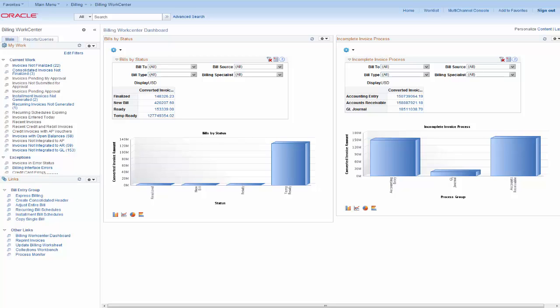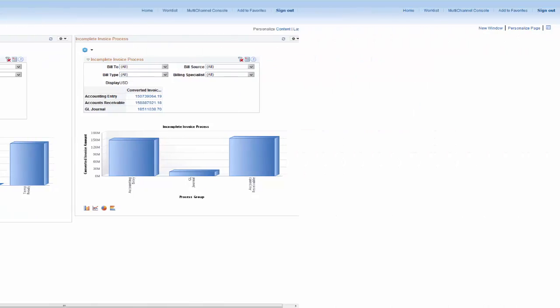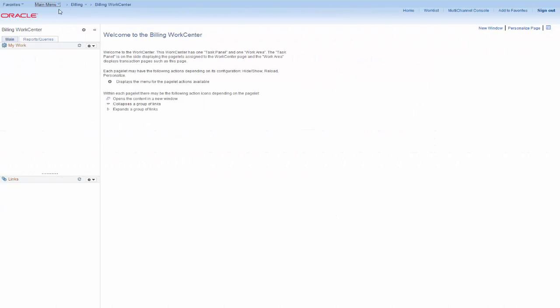In this video, we'll focus on creating work centers using the Applications Framework. Work Centers are delivered for applications with four common framework pagelets defined, but not populated, enabling you to customize them to fit your specific needs.